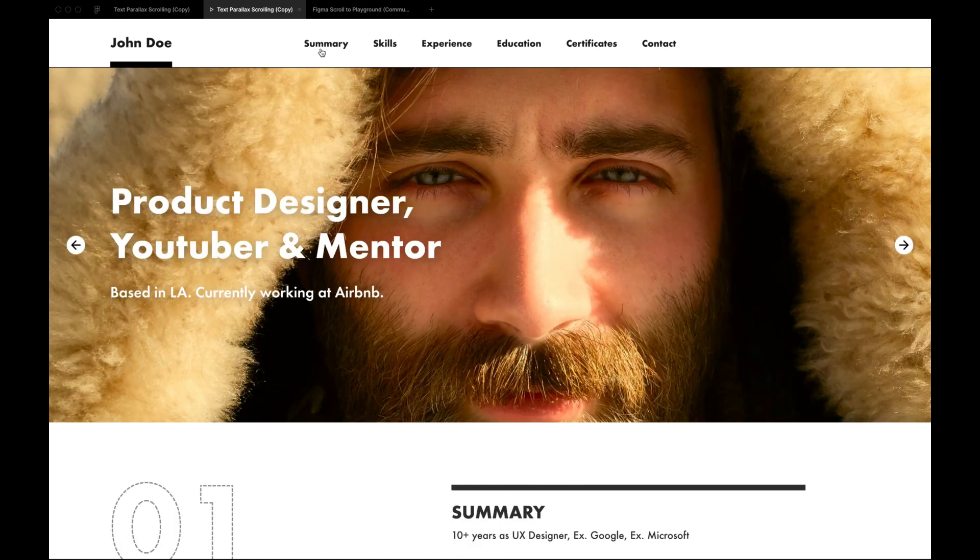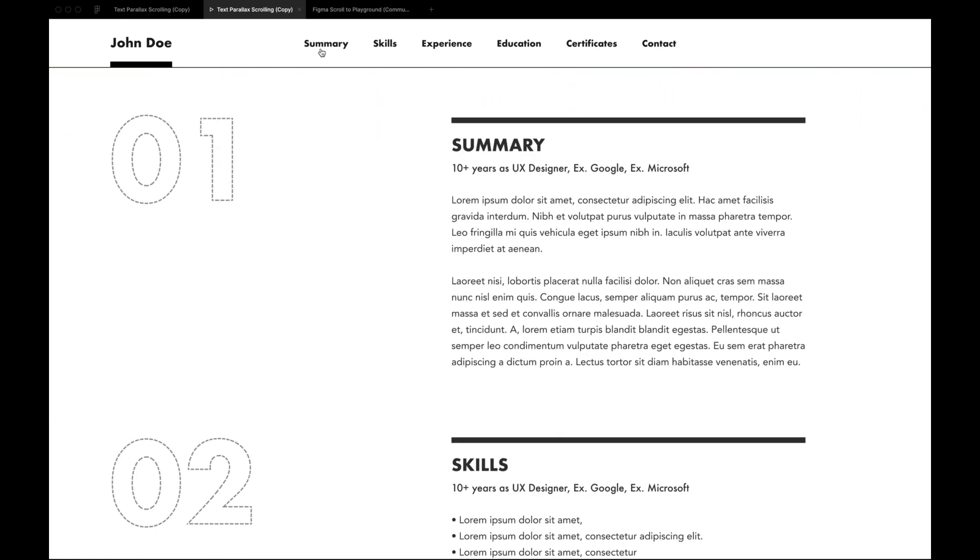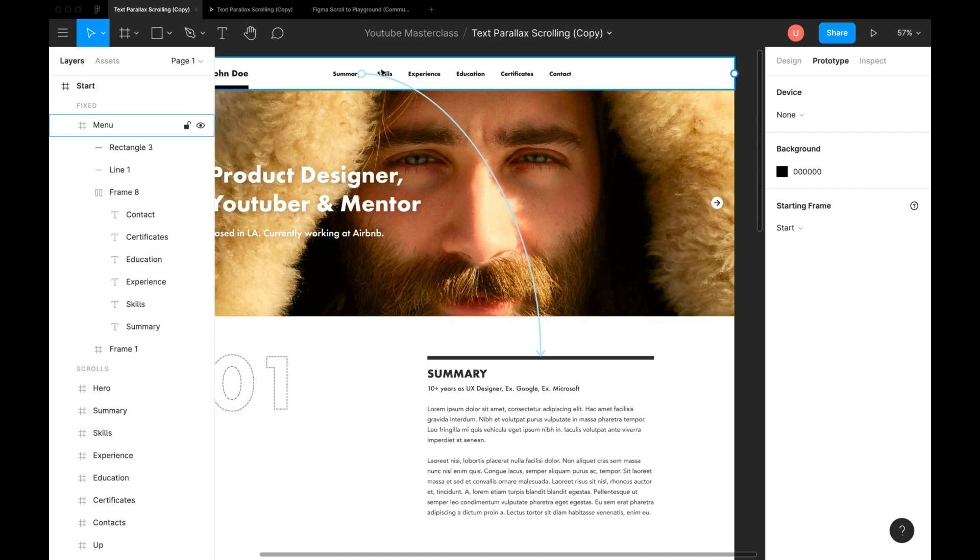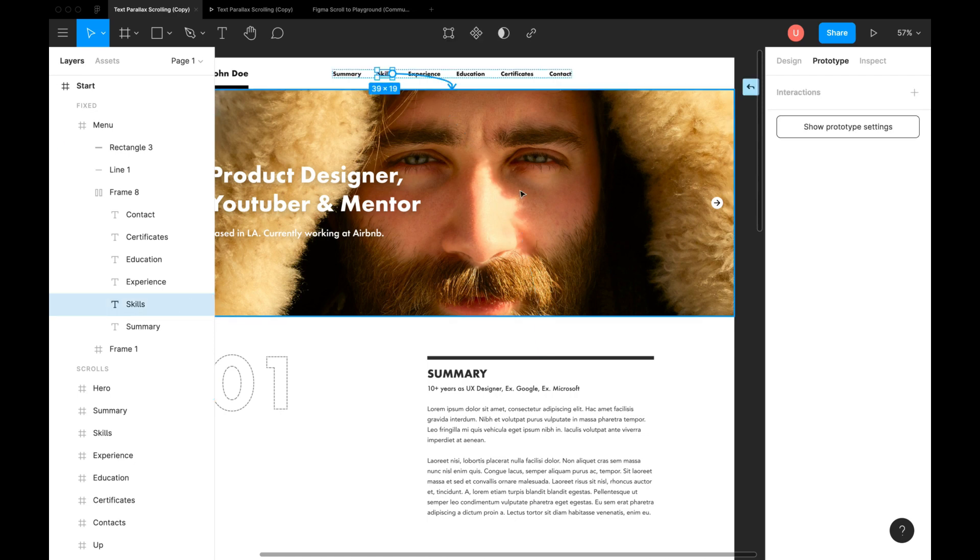Awesome, this is now working perfect. Connect all other sections in the same fashion. I hope you've made a new one.